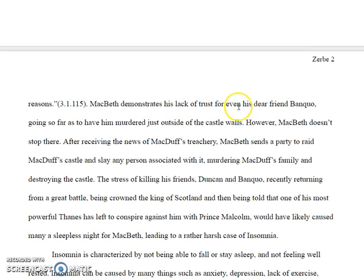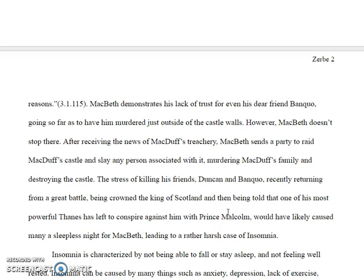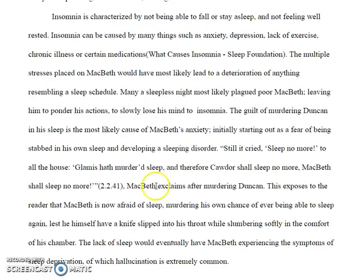So he distrusts him — that's all I get out of there, that he doesn't trust him and has him killed. He doesn't stop there, because then he goes on to kill Macduff's family and destroys his castle. The stress of killing Duncan and Banquo would have likely caused many sleepless nights for Macbeth, leading to a rather harsh case of insomnia. It's not a bad transition statement, but go back to your thesis statement — that's what you have to keep bringing up in your body paragraphs, and you're just not doing it right now.